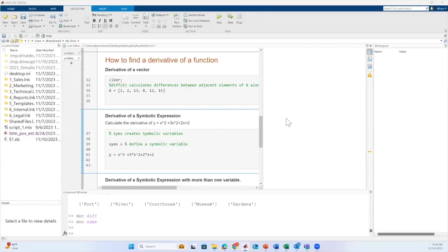Hello everyone, in this video we will see how to find the derivative of a function in MATLAB.